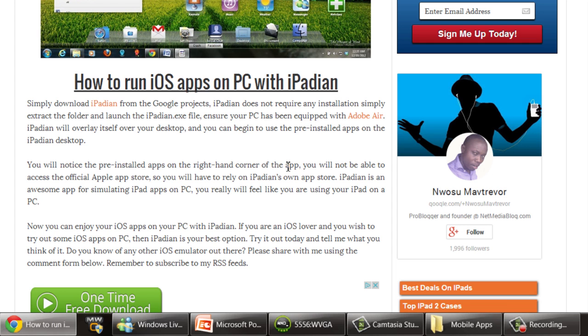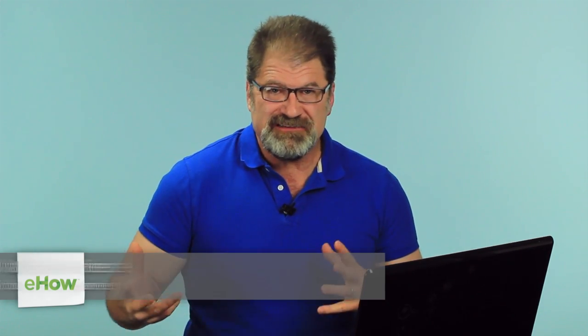Hi, I'm Matt Pearce and this is how to play an iPad app on a PC. Well, the short answer to that is you can't directly play an iPad app on a PC.